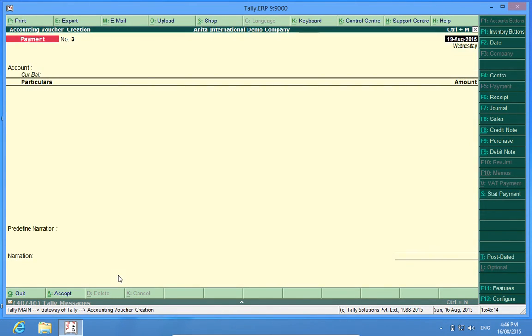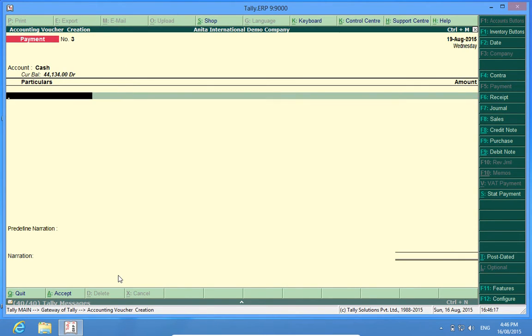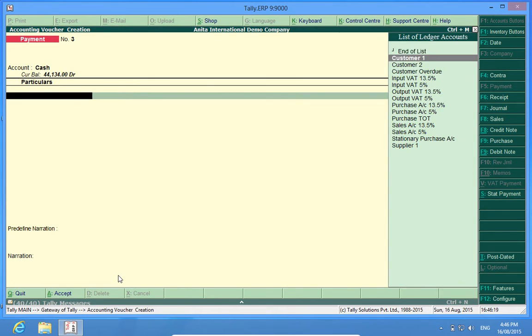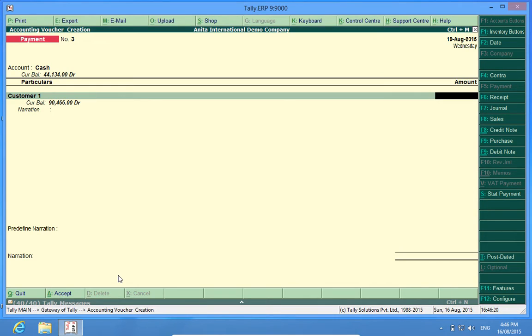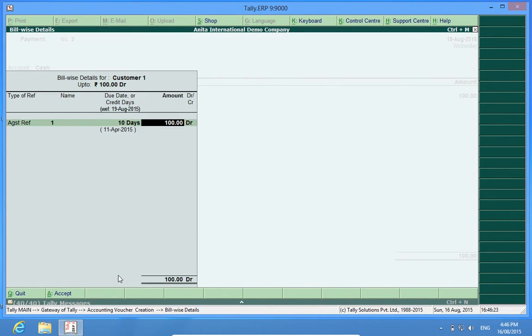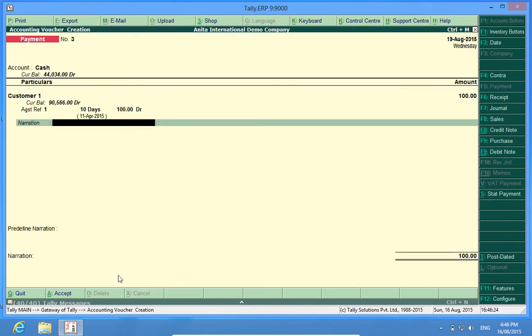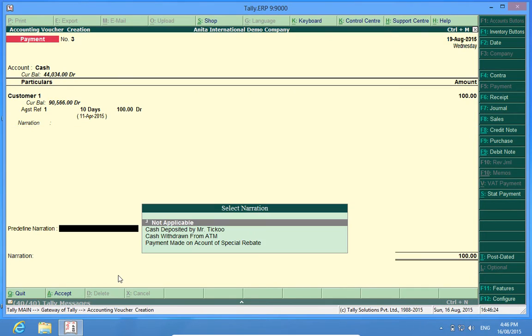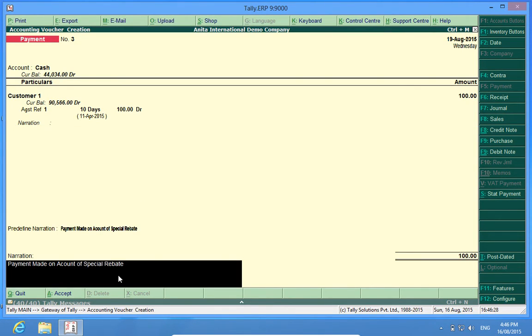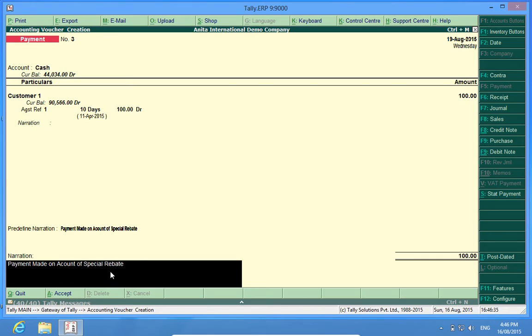I also say payment voucher. Customer one, I want to pay about hundred rupees. Payment made on account of special rebate.